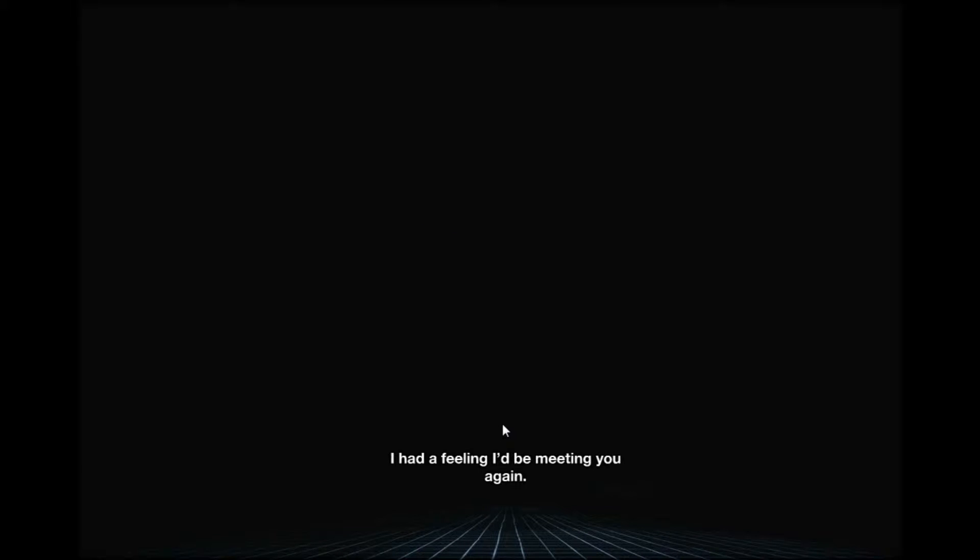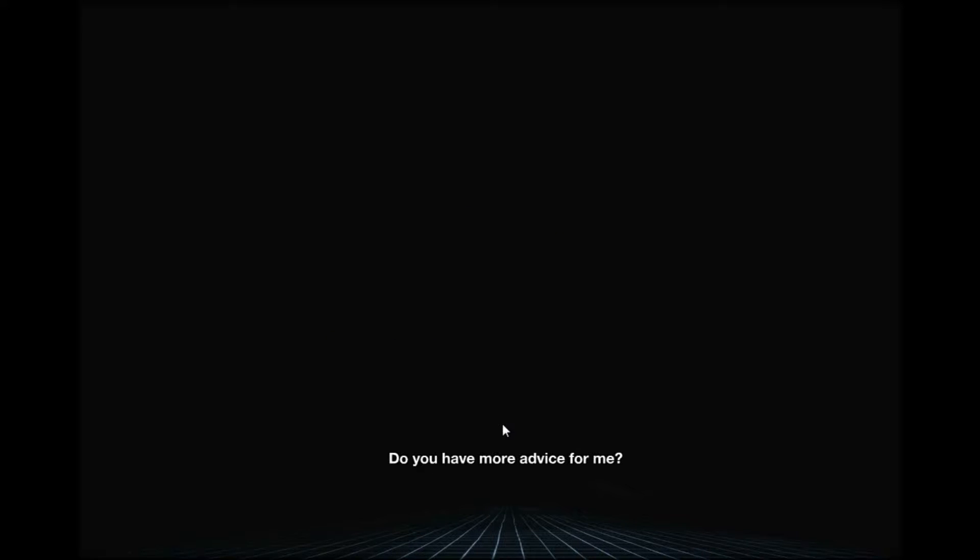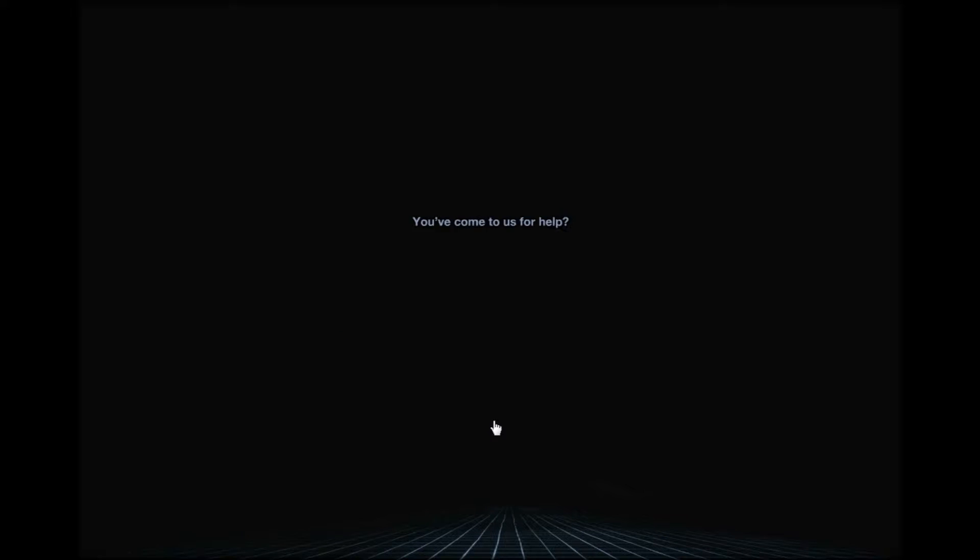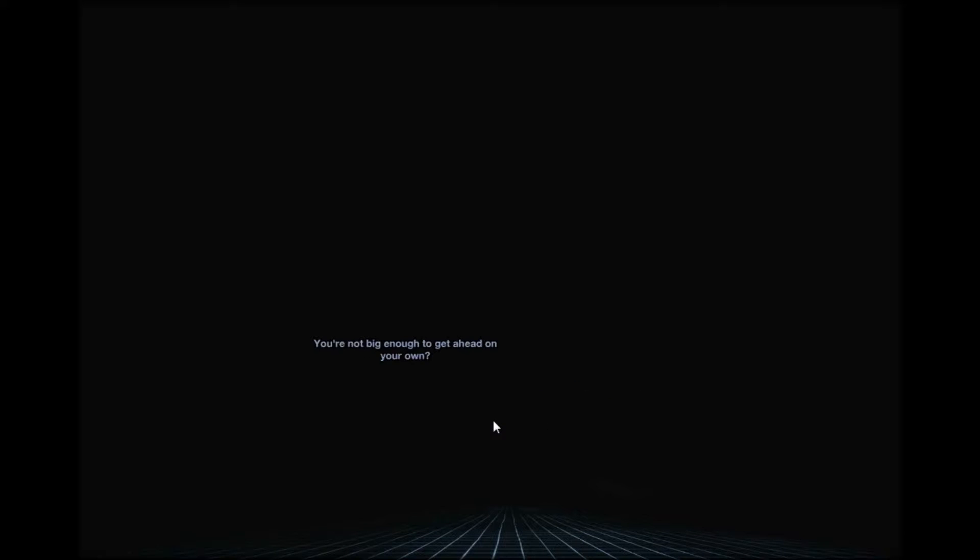Legend? I had a feeling I'd be meeting you again. The anomaly remembers us. So do you have more advice for me? You've come to us for help. You helped me before, right? You're not big enough to get ahead on your own.